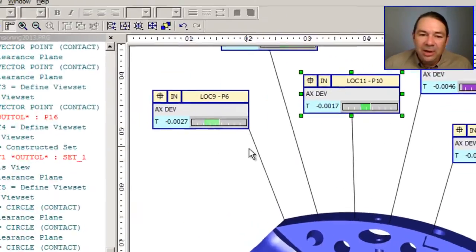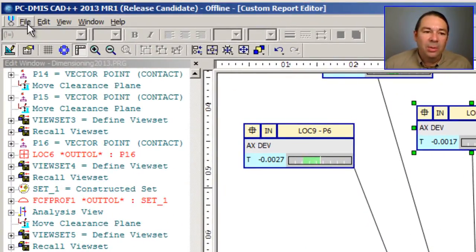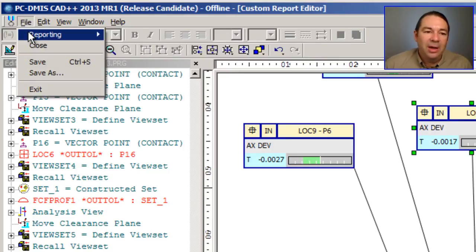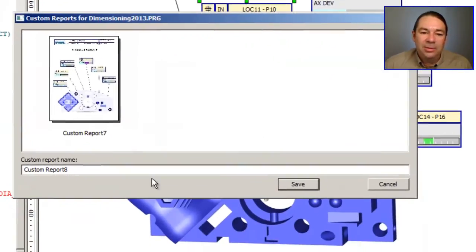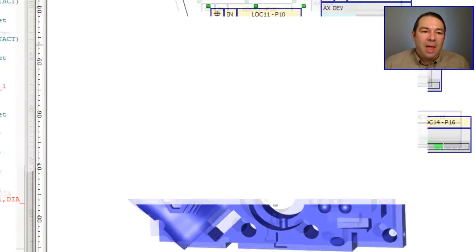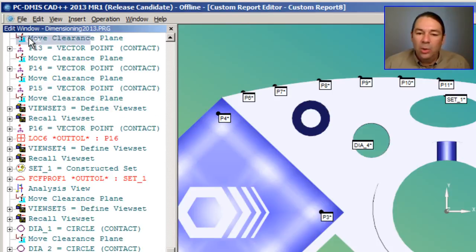To finish up, I'll just save this custom report. We'll select File, Save As. I'll select File and Close to exit out of the editor.